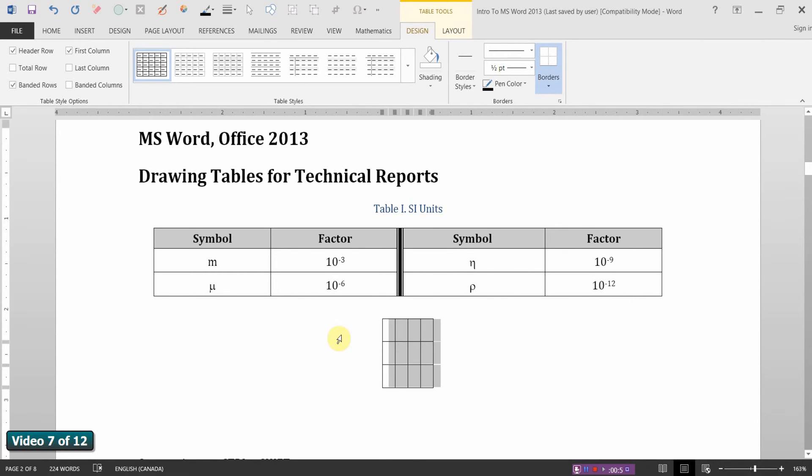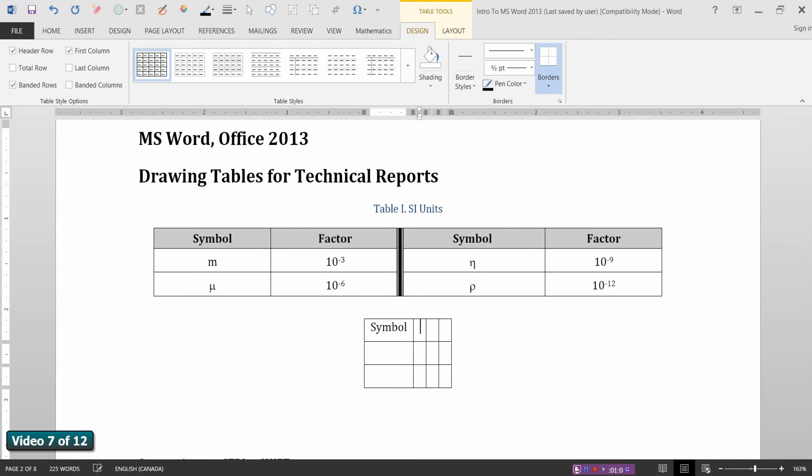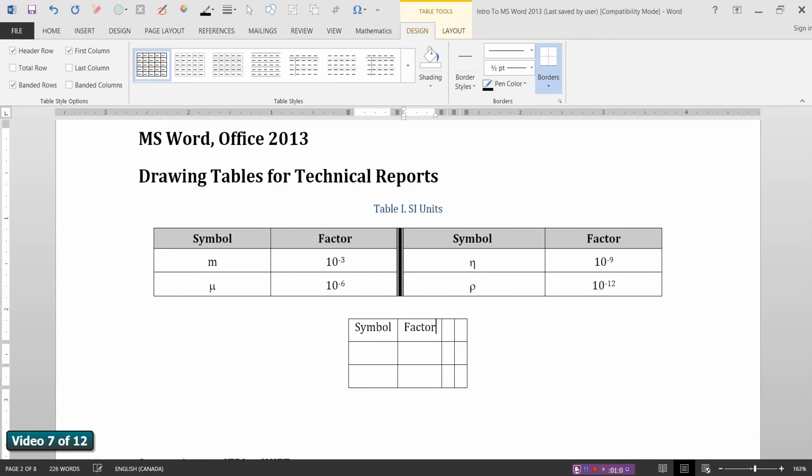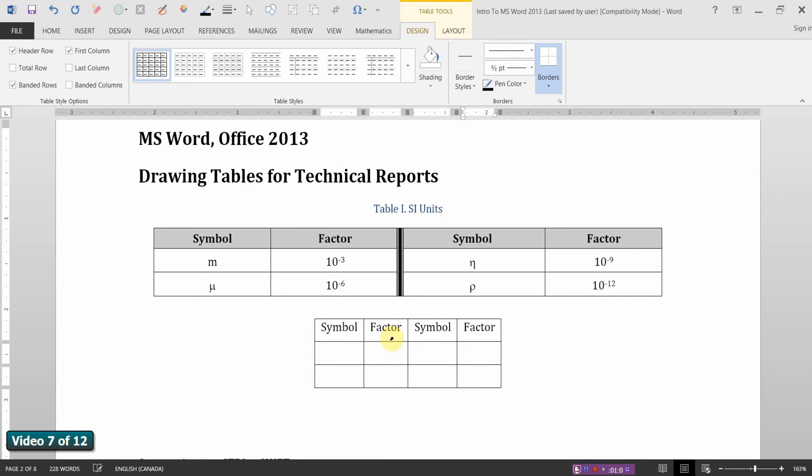I just re-centered that. So Symbol and Factor, Symbol and Factor. We'll have two sets of symbols and factors.